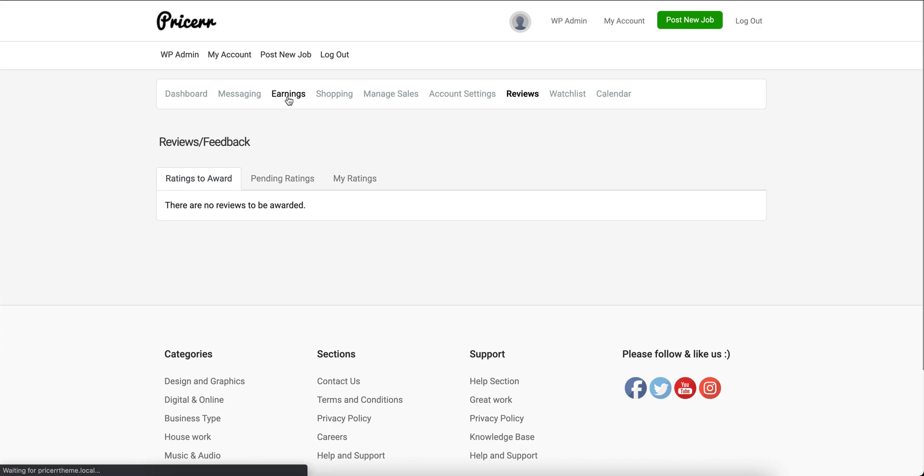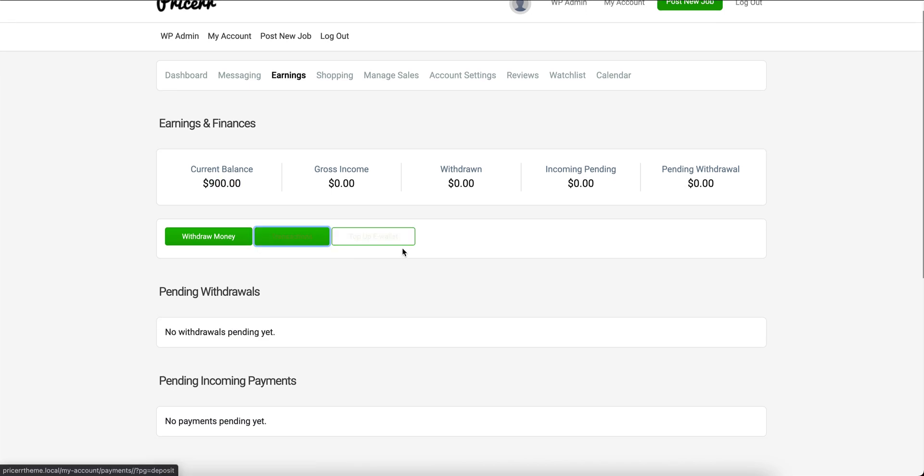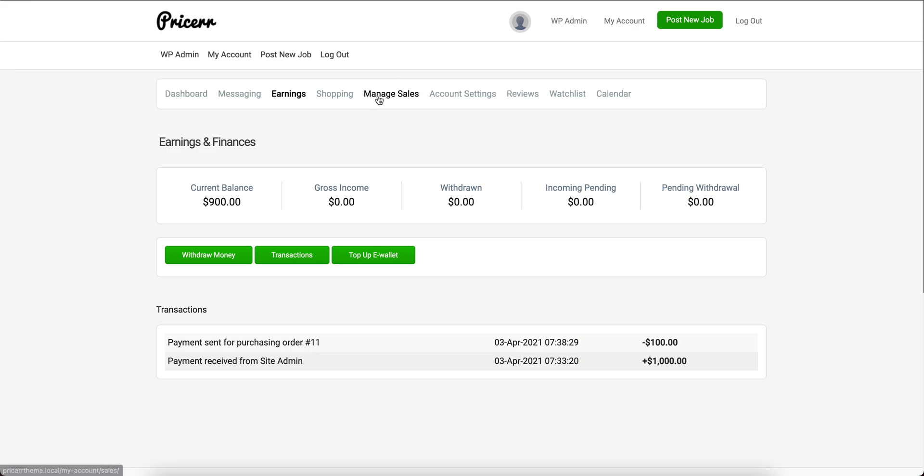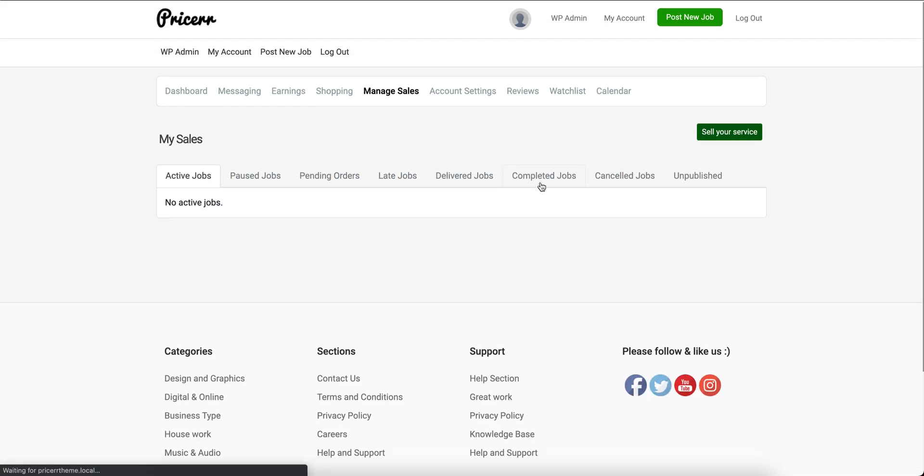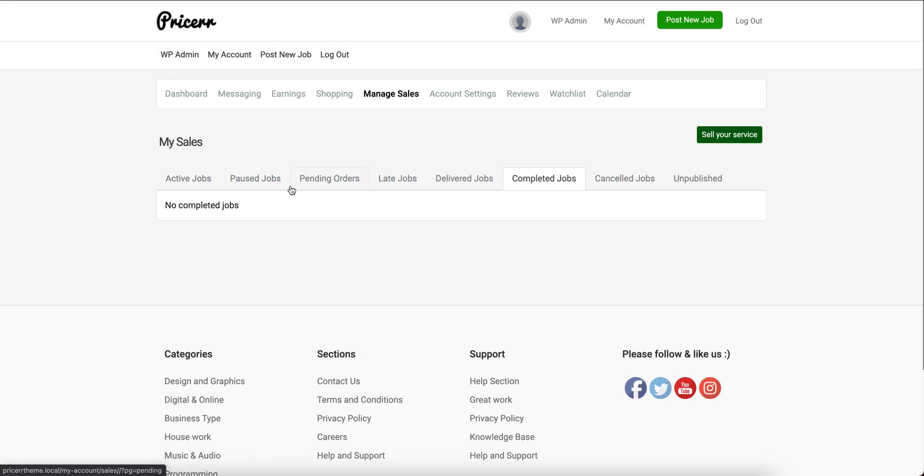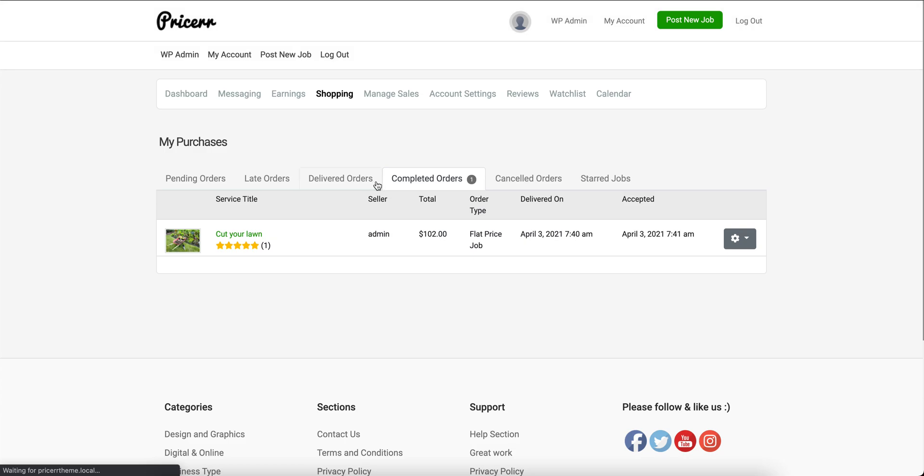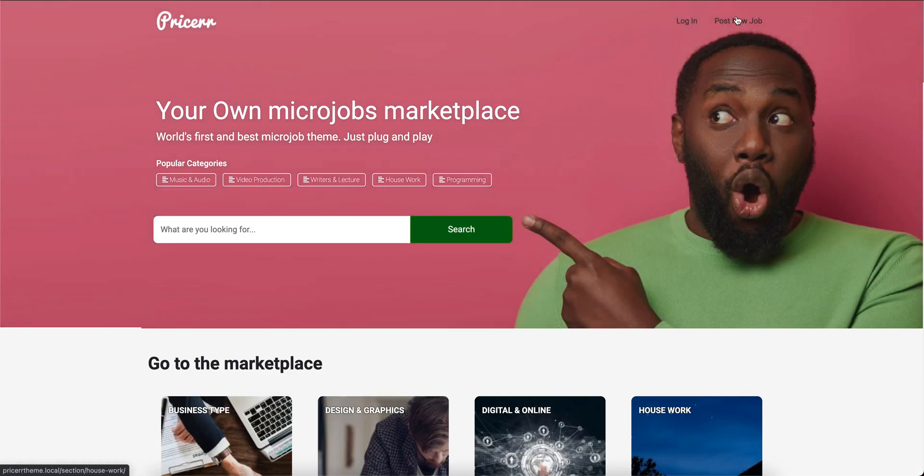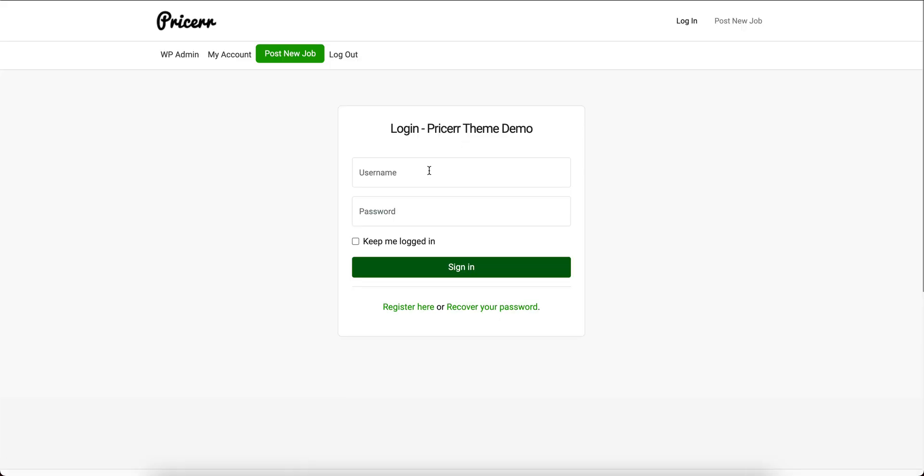I'll give five stars and submit my review for the admin. Now I'm done. I can see my balance has decreased because I spent money for the job. My payment has gone through for the order, and my order is completed.